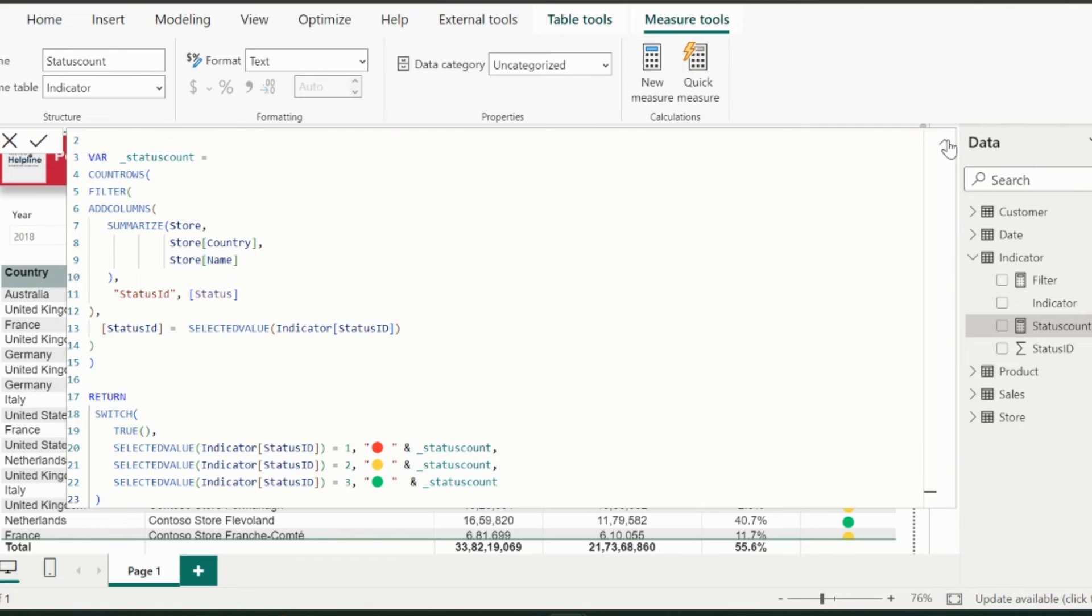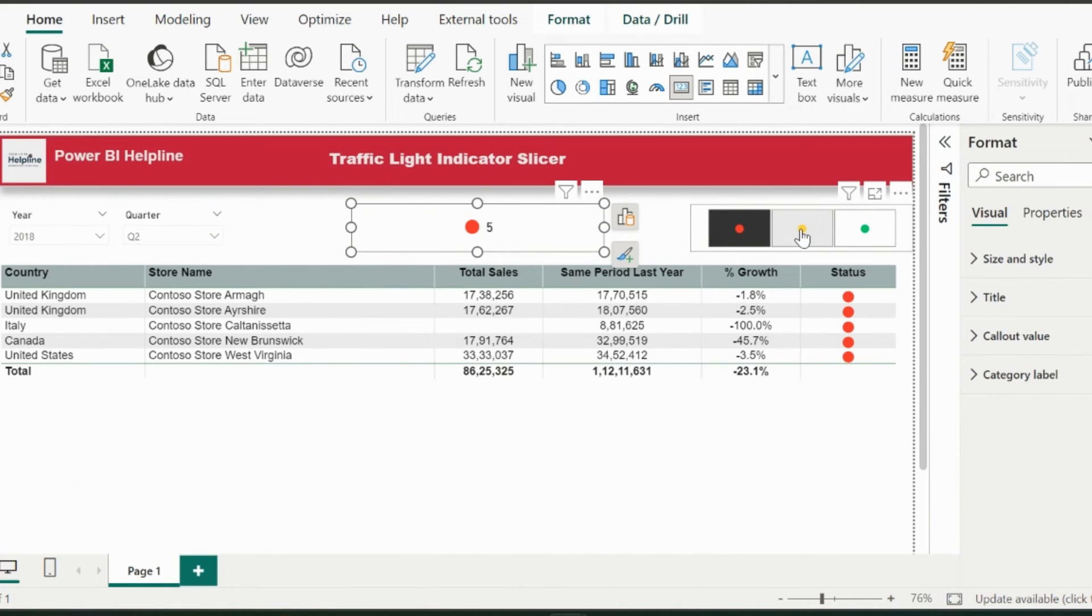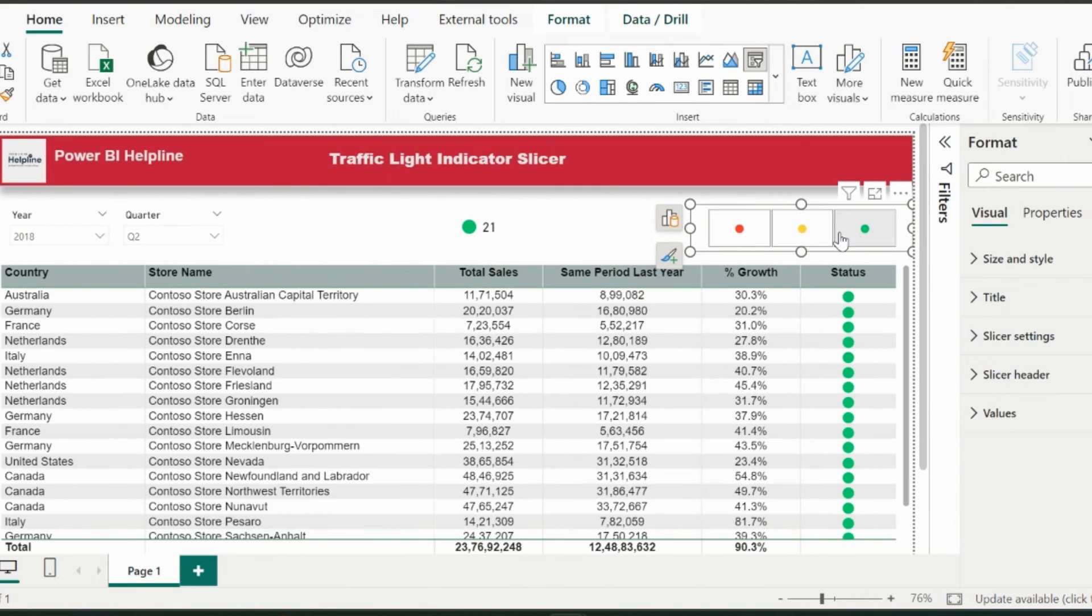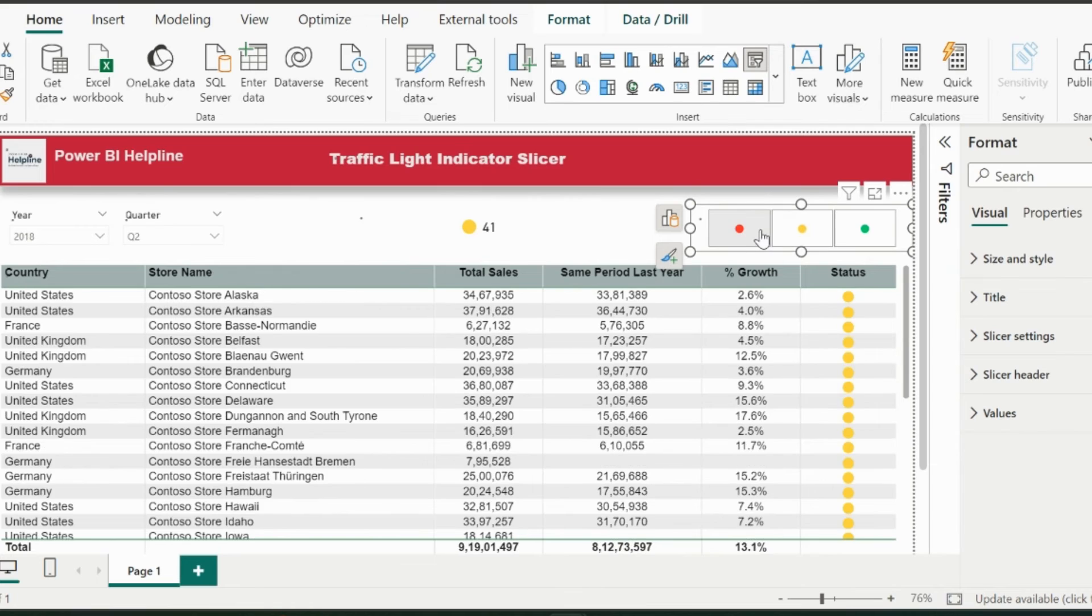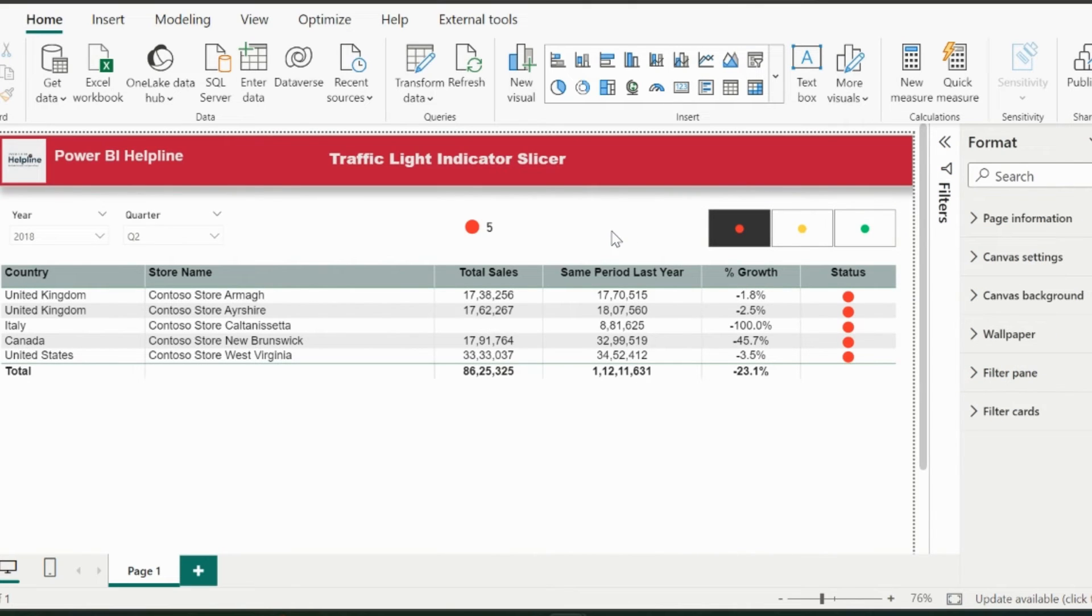But still we have a problem. This measure can only count the values if there is a single selection, and for multiple selections it will return blank values. If you want to show all the selected status count, then you need to change this measure.